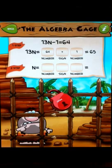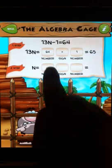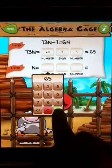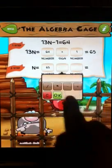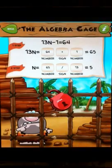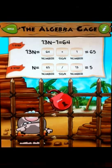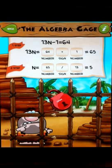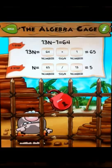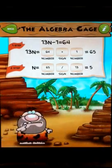So how do I get from 13n to n? Well, I can divide by 13. So if I divide the left side of the equation by 13, I also must do that to the right side of the equation. And I'm left with the n value 5. You can plug that 5 in, substitute it for n, and check. So 13 times 5 is 65, minus 1 is 64. And the vault opens.